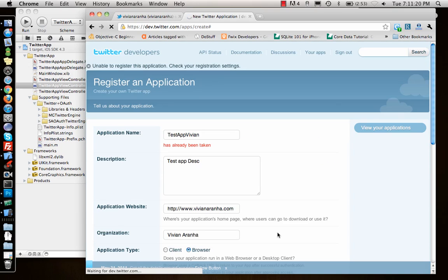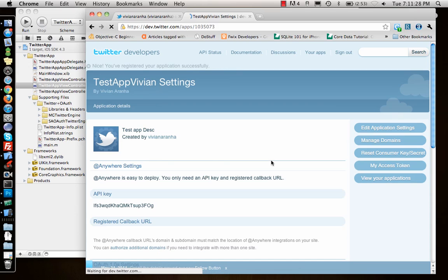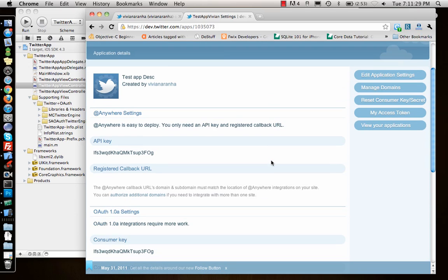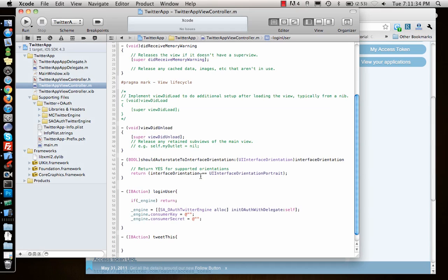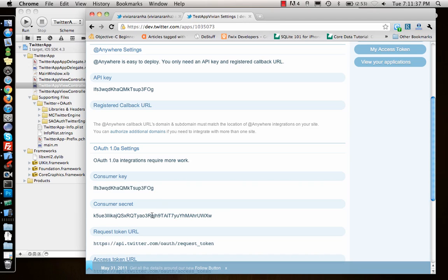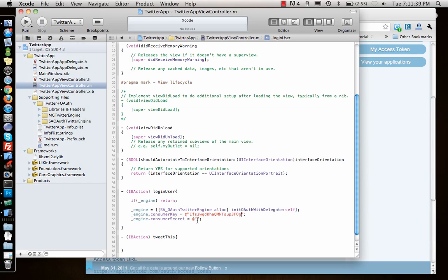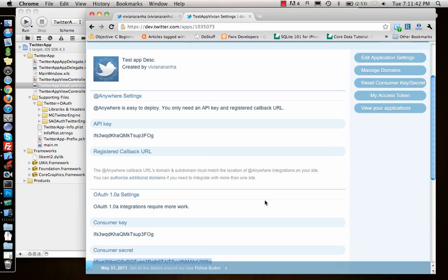The application is processing. Let's hope it gets through. That's all you need to do. Once you're done you'll get the consumer key and the consumer secret. Just copy the consumer key, come down, paste it here, then take the consumer secret and paste it here.